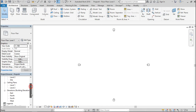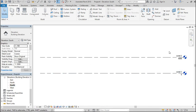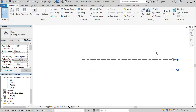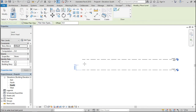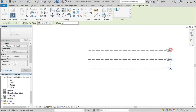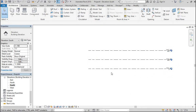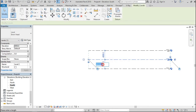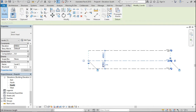First, go to any elevation you wish. Let me go to the south elevation. Now I want to create as many levels as I can. I am going to have a story building, so let's make this 3500 — actually, let's make this 3000.